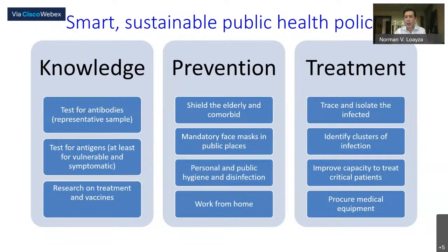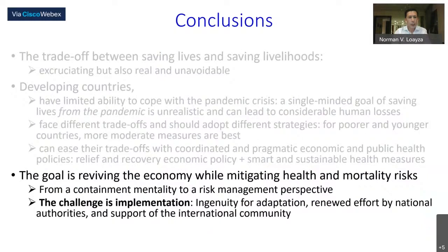Treatment involves two components: tracing and isolating the infected, and improving the capacity to treat critically ill patients. The goal in the coming months and years is reviving the economy while mitigating health and mortality risks — changing from a containment mentality to a risk management perspective. The challenge for developing countries is implementation, which will require ingenuity for adaptation, a renewed effort by national authorities, and support from the international community in terms of better technologies, treatments, and hopefully a vaccine soon.